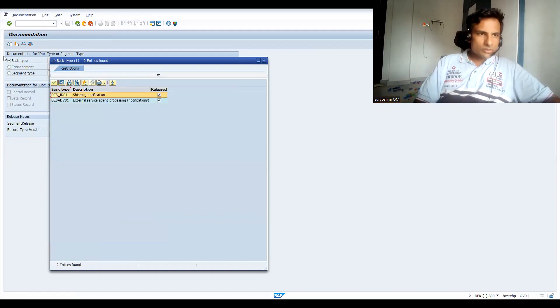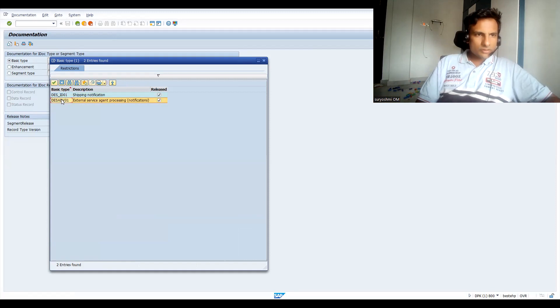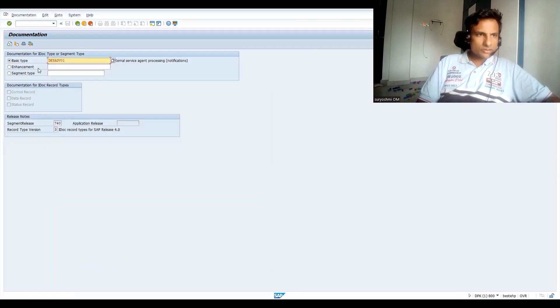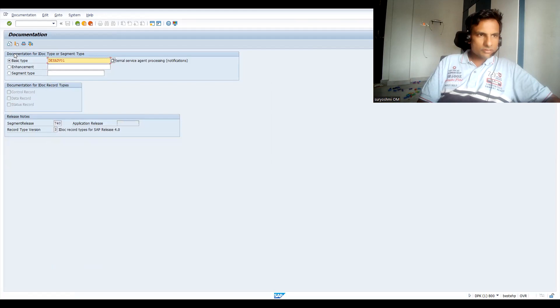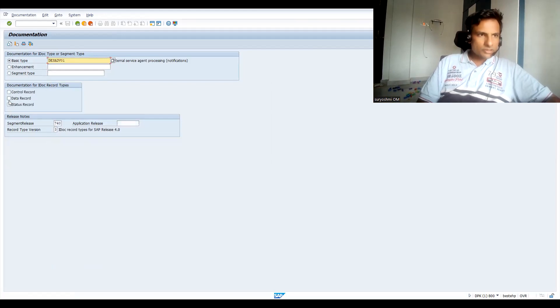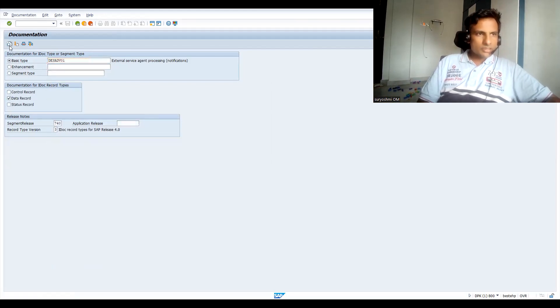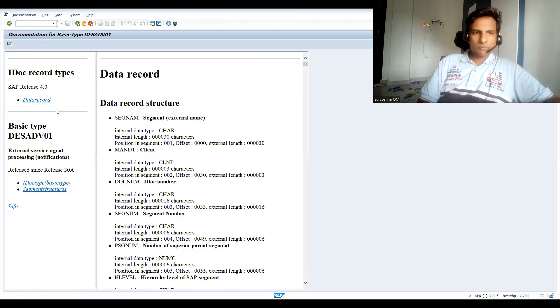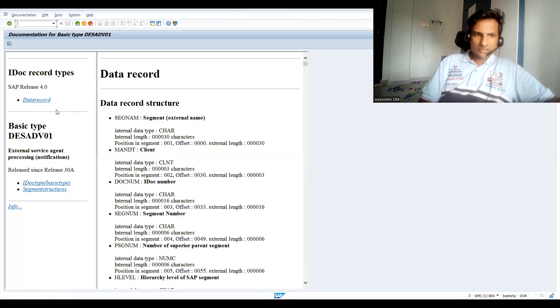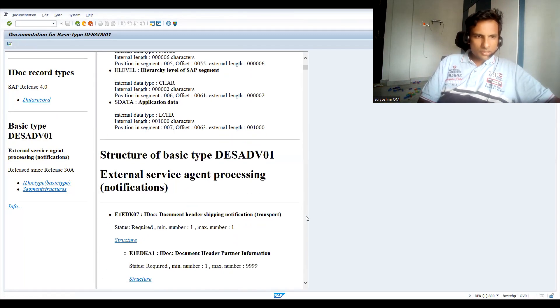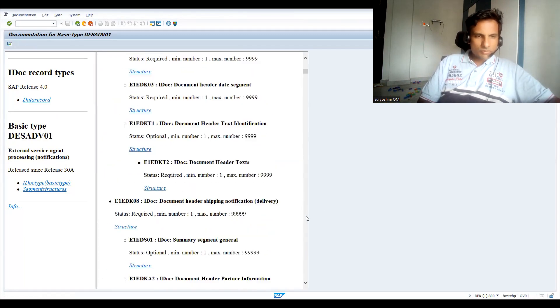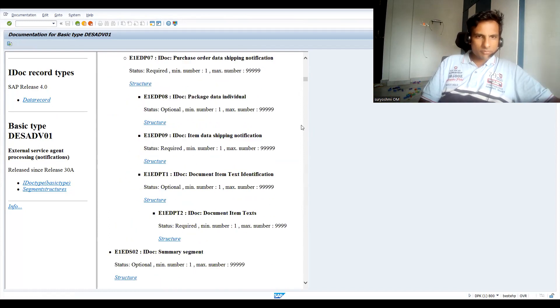Now you see this DESADV01. This is for shipping related stuff. Press enter again if you want. You can check data record.